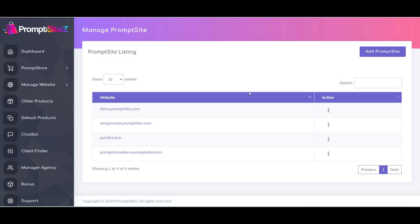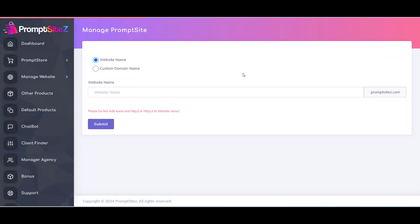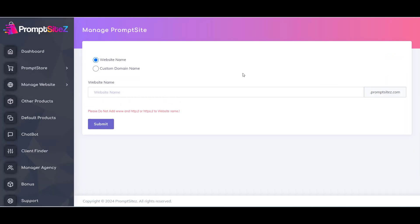Now here you can see a button Add Prompt Site. Click on it to create a new store.